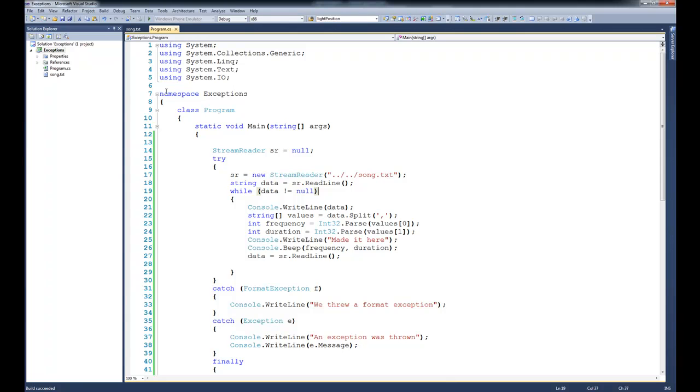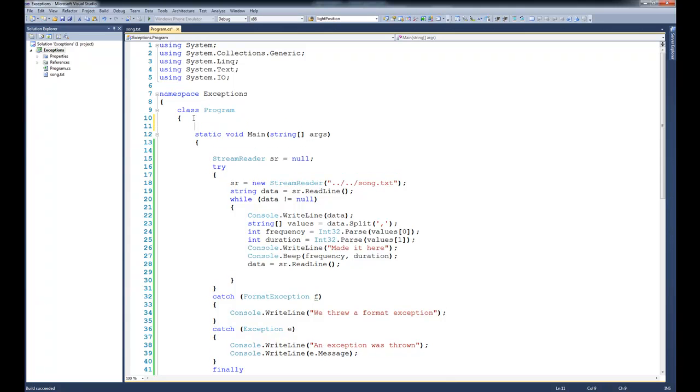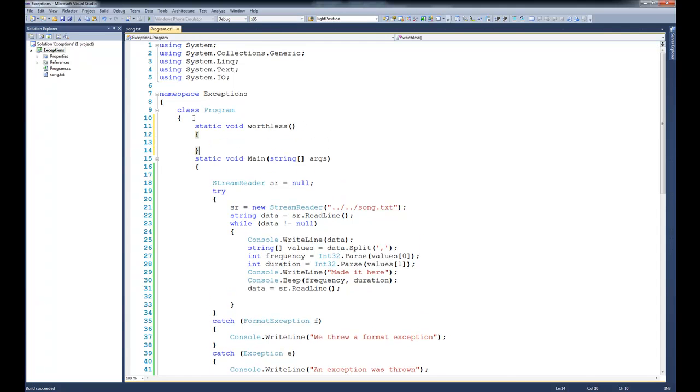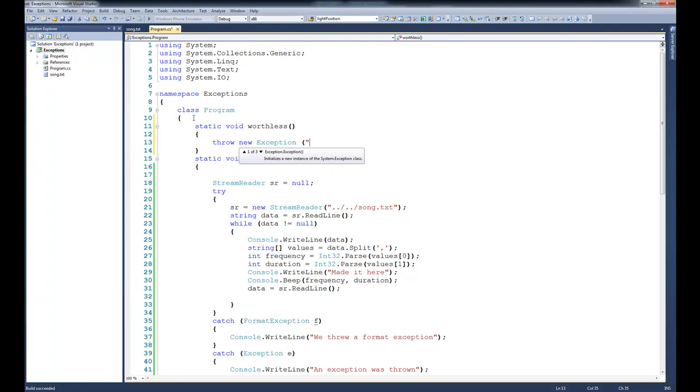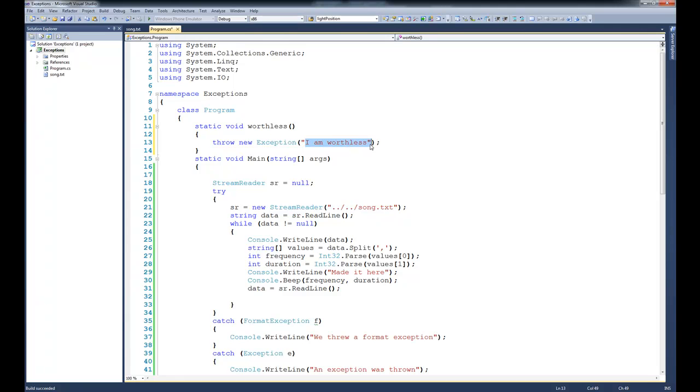So we'll come up here and create a method, static void worthless. That's essentially not going to do anything, but it will throw a new exception. And in this case, we'll pass it the string, I am worthless. Now, the reason that I passed this string is because this actually goes into the message of the exception.